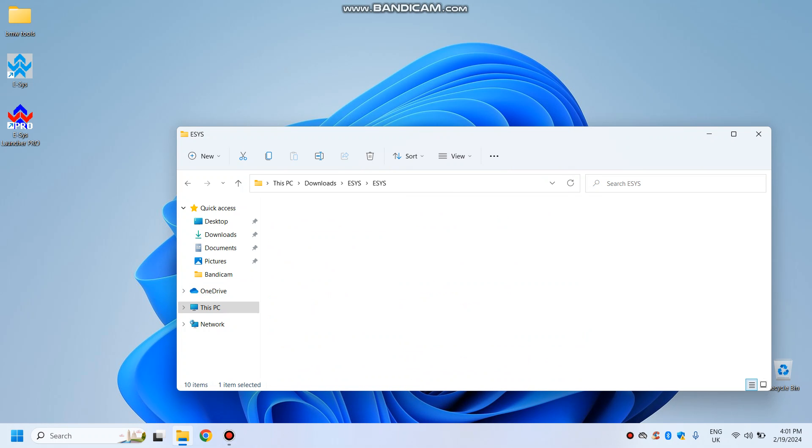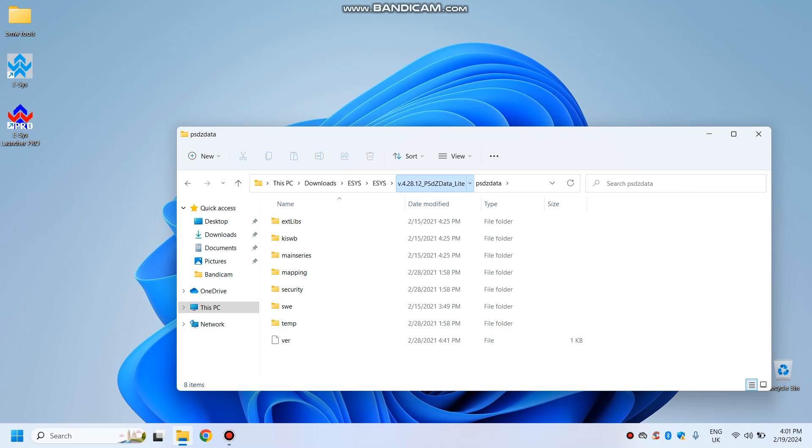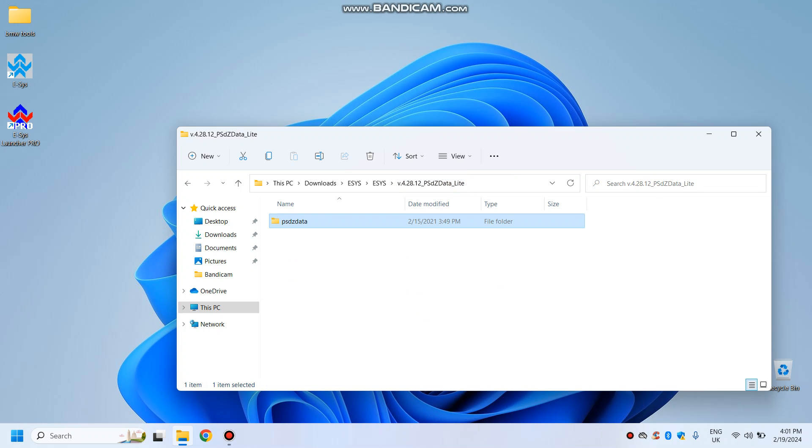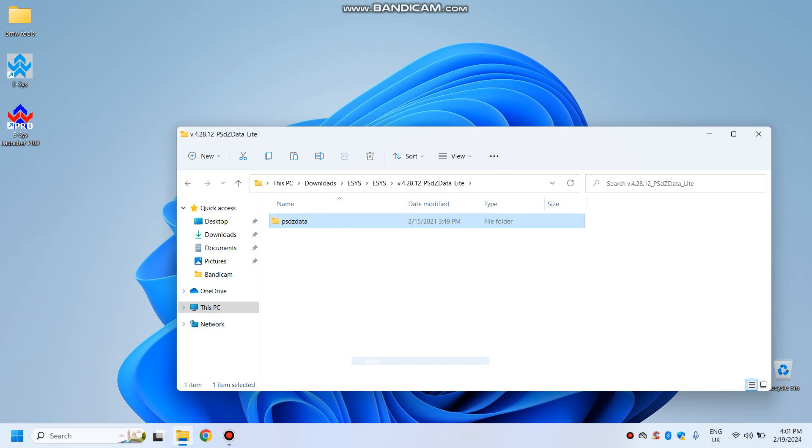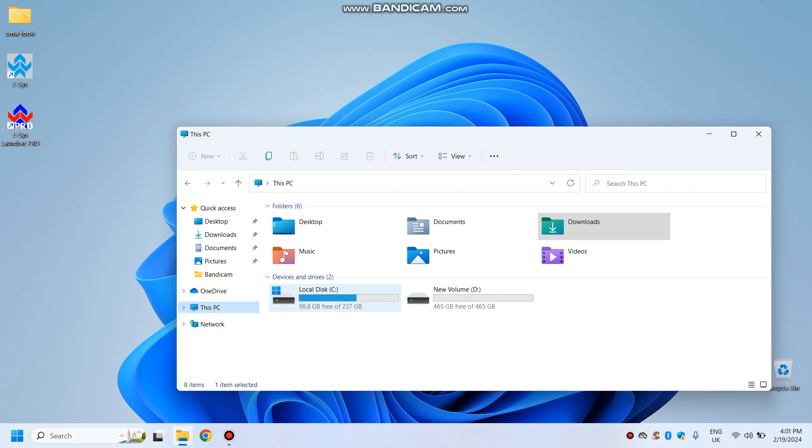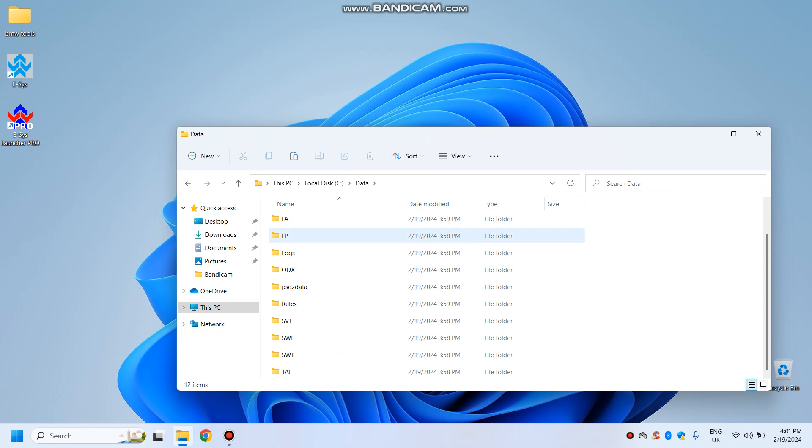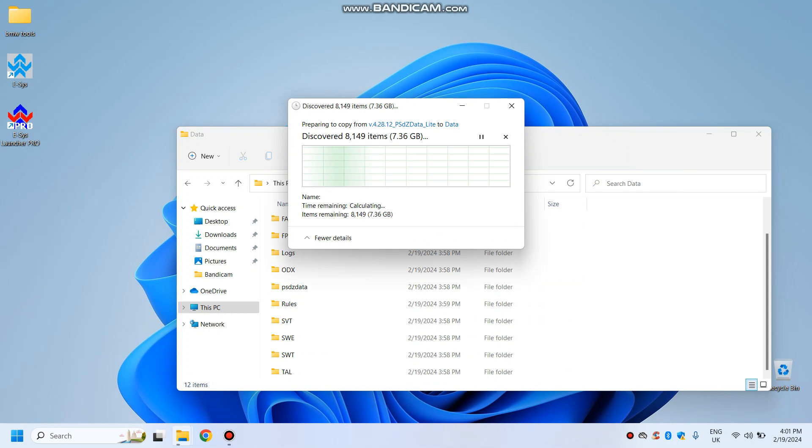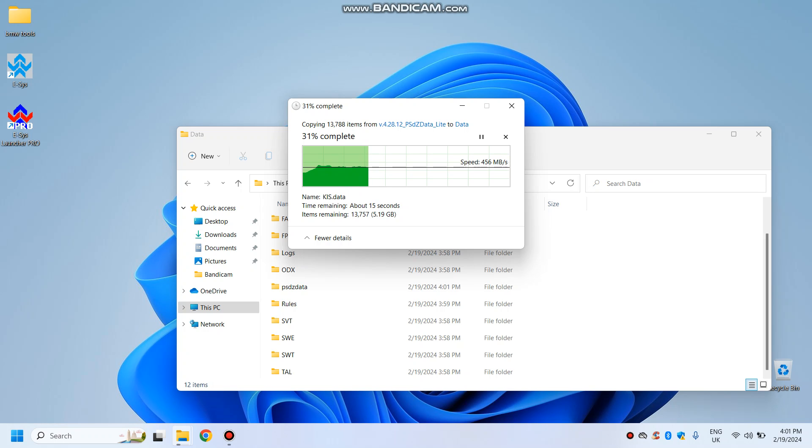Now the PZData has been unpacked. We will copy the whole folder, so right click, show more options, copy. Go to the PC, then local disk, data, and we will replace the PZData. Just copy that there, and it's like 7GB or so, and that's the light version, just purely for coding.